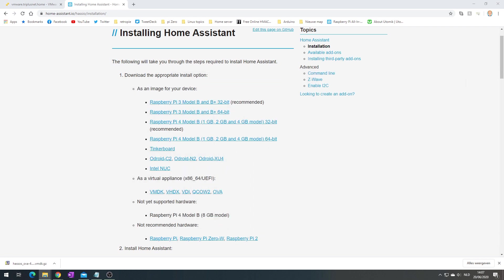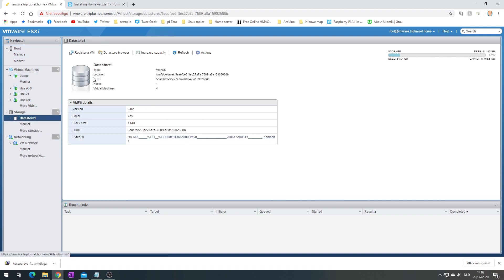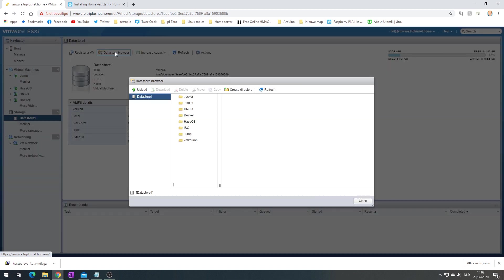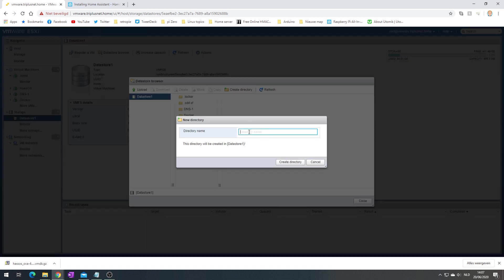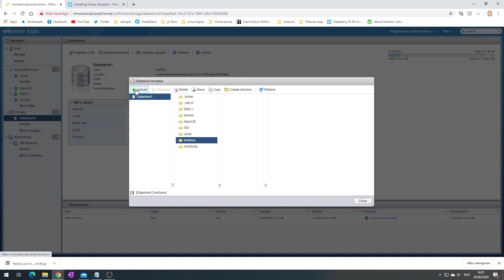The next step is to log in on your VMware ESXi instance. In your datastore, you want to create a new file. So go to the datastore browser, create a directory. I'm going to call it testhass because I already have a HassOS folder and don't want to abuse that one.